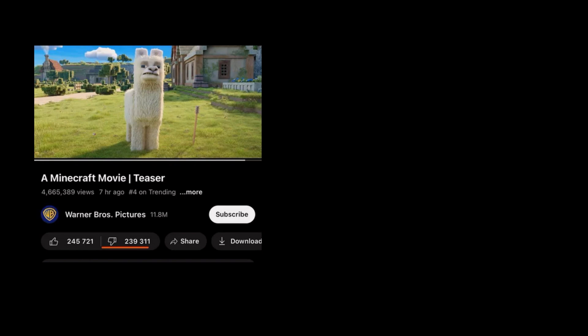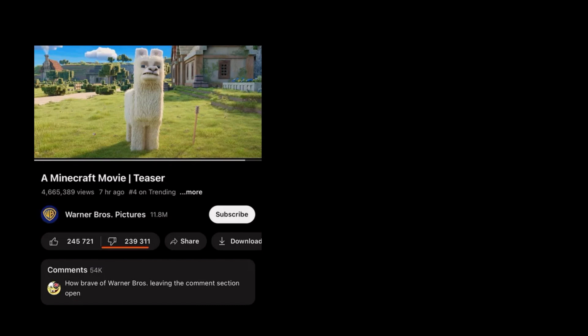A Minecraft movie teaser. How brave of Warner Brothers leaving the comments section open.